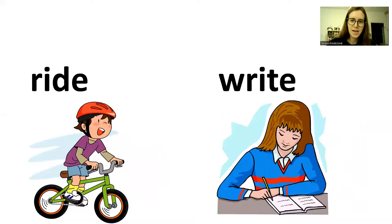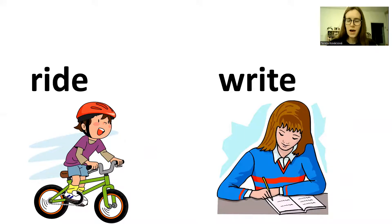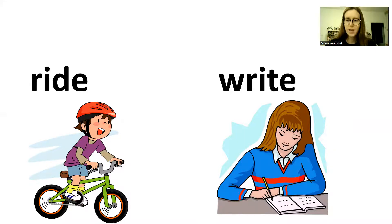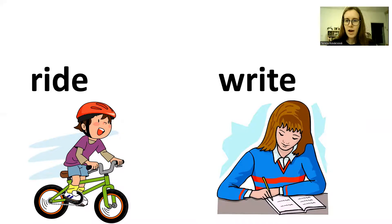Ride. Write. Ride. Write. I ride a bike. I write a letter. Ride. Write.